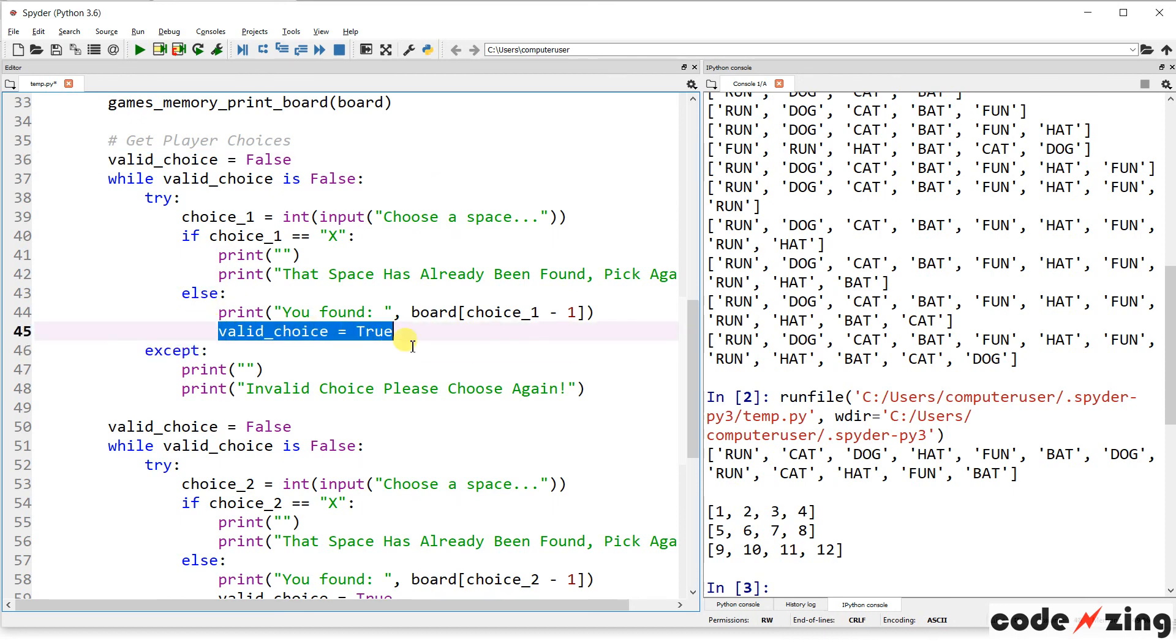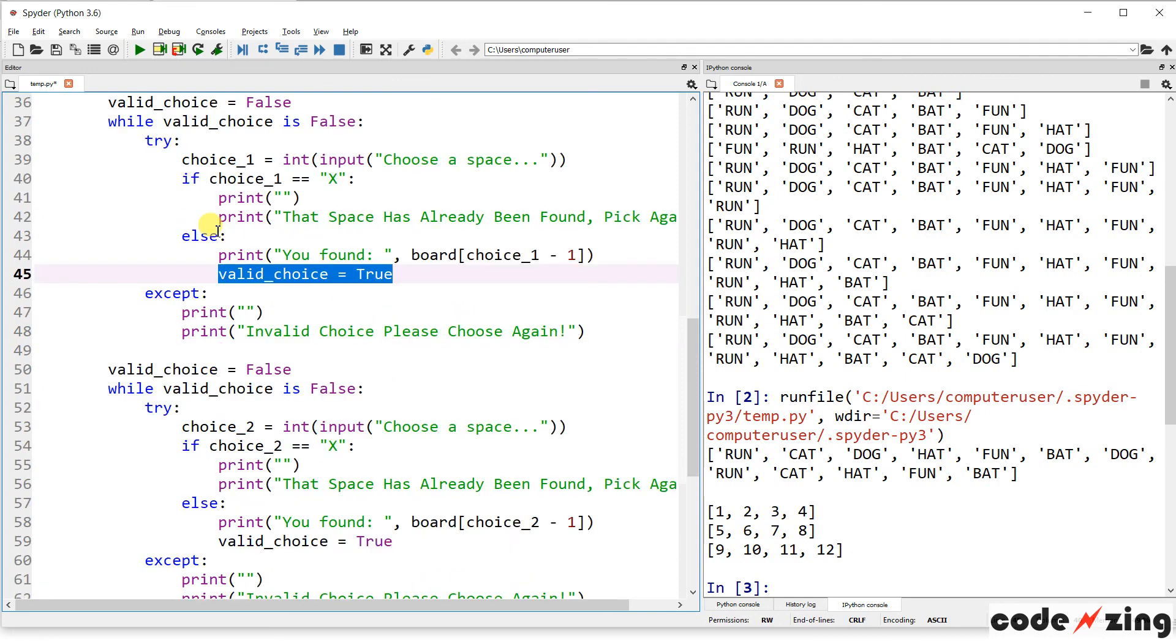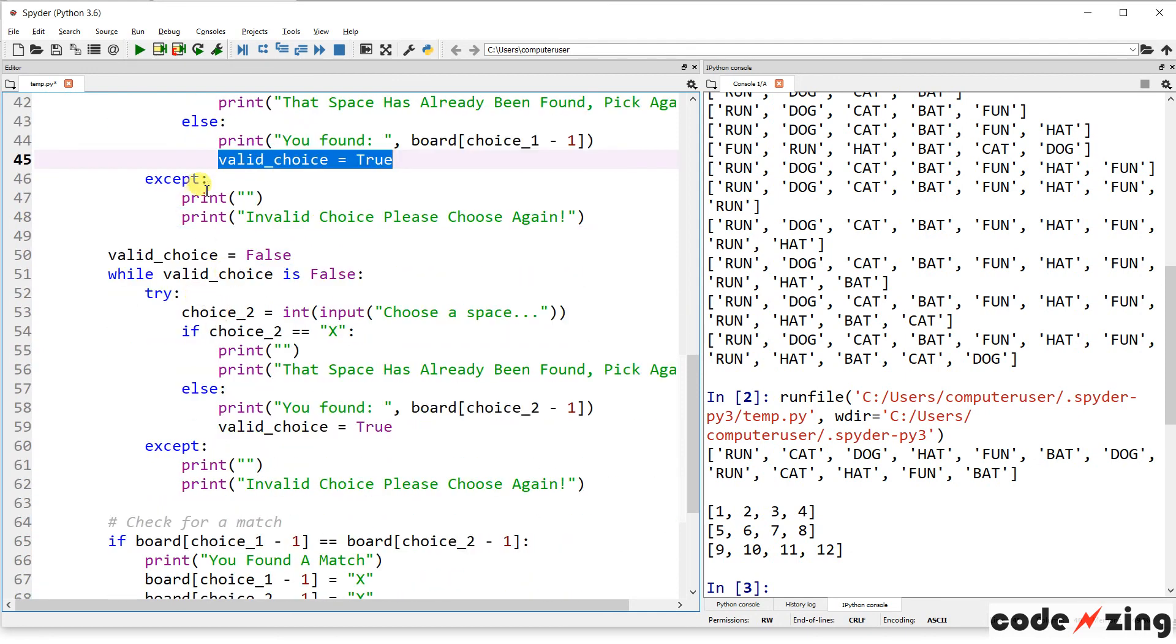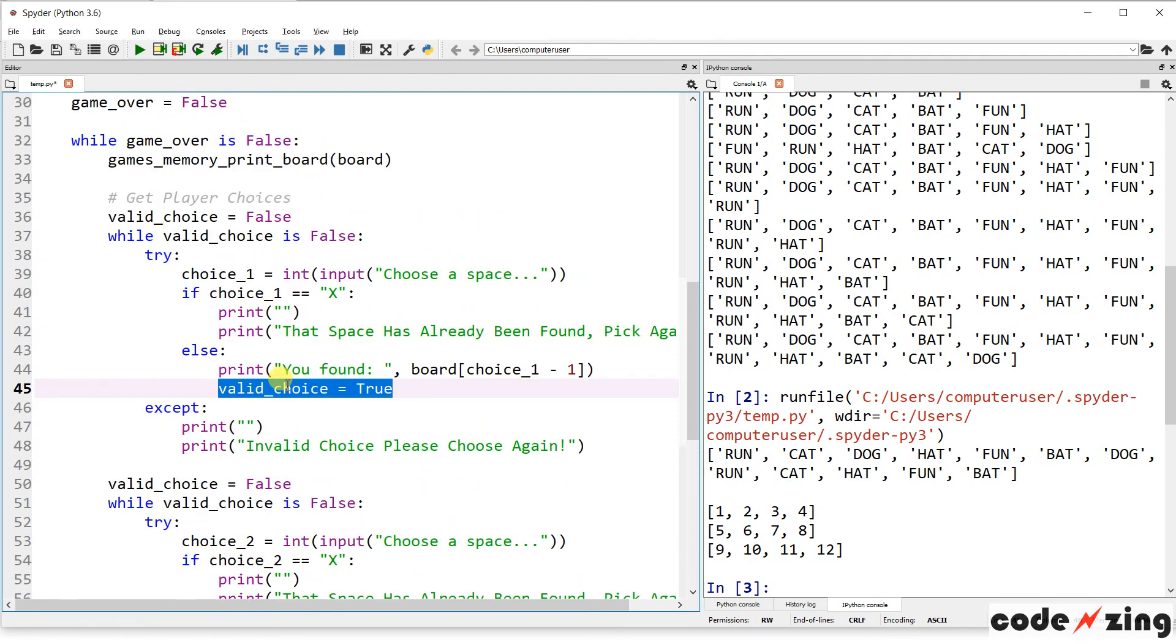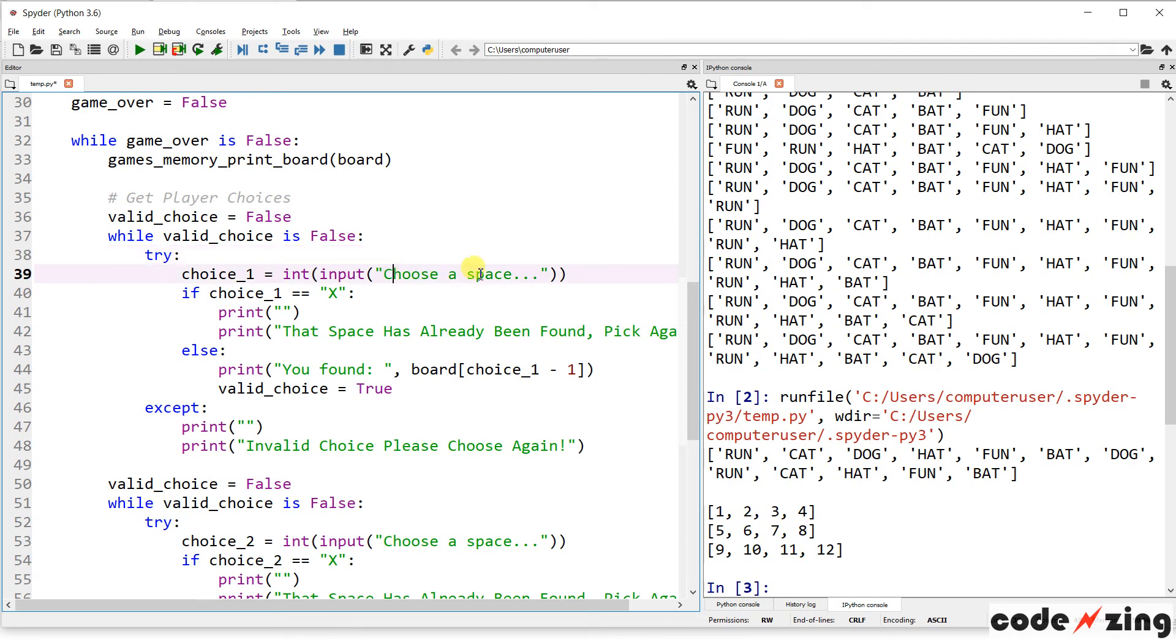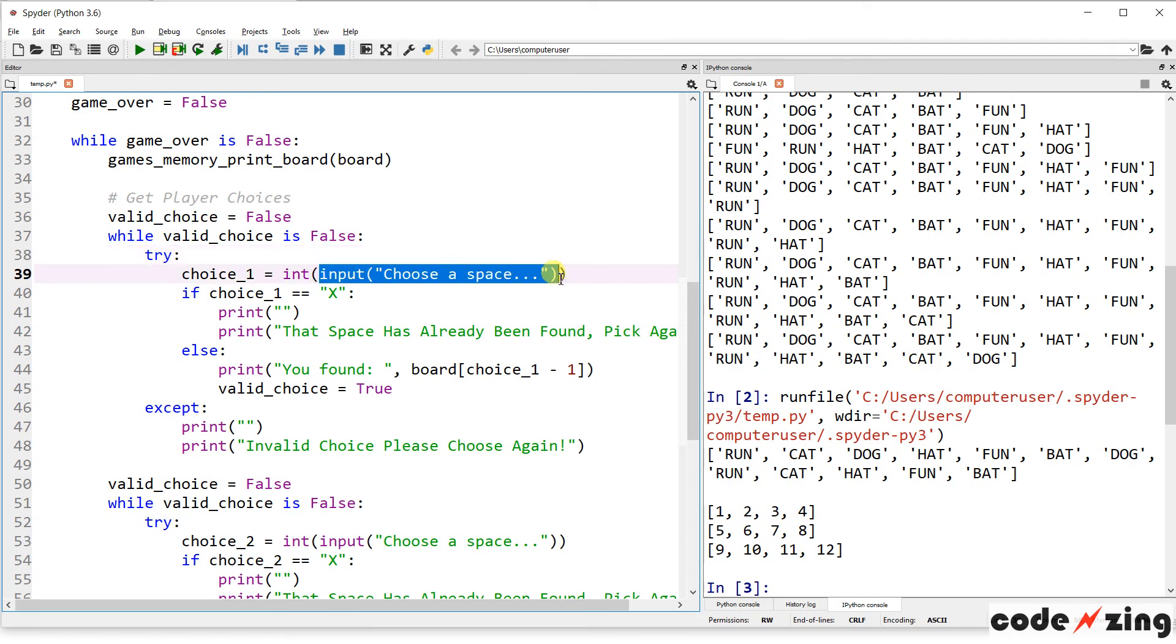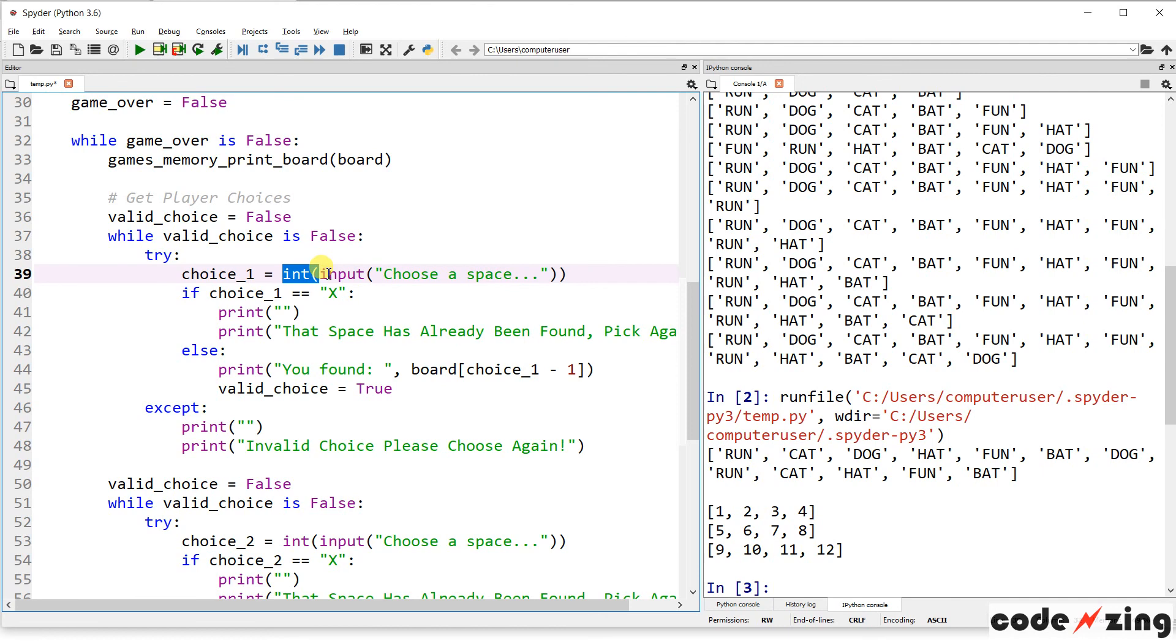So, it's going to continue to loop through until they've actually made a valid choice. And then it's going to set valid choice to true, and this little loop will stop running. And it's going to do that twice. It's going to do it once for the first choice that they make, and once for the second choice that they make. And let's step through this just a little bit. So, it's going to try to ask the user to choose a space. So, this input will display to the console, choose a space. It'll set that equal to the variable choice underscore one. And it's going to try to do it as an integer. If it gets somebody, you know, somebody types in letters or something, this is going to fail.